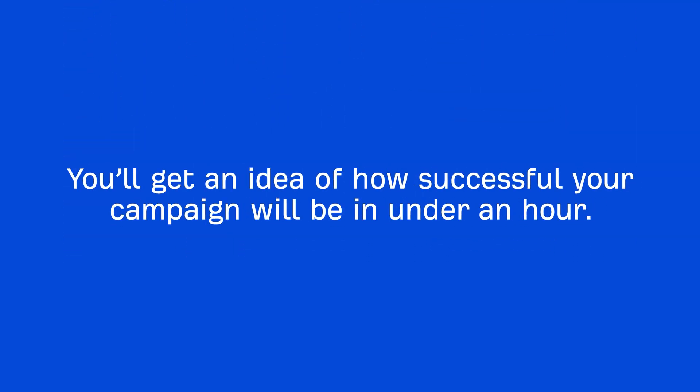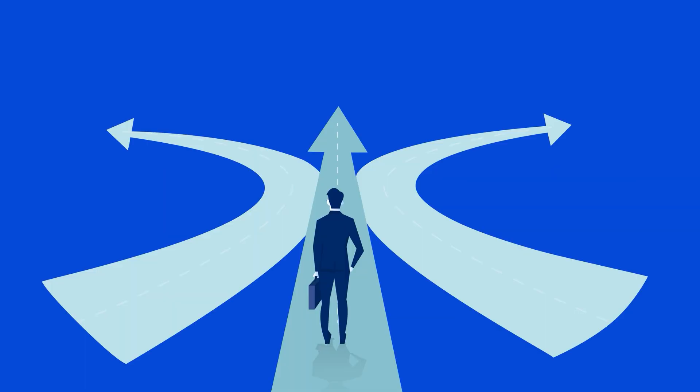Basically, you'll get an idea of how successful your campaign will be in under an hour so you can make an educated decision of whether it's worth continuing with the campaign, pivoting, or cancelling it altogether. Now, before we get to the scaling process,